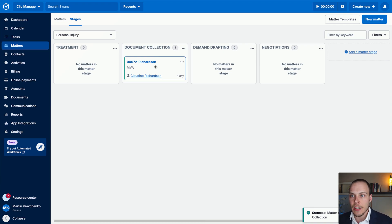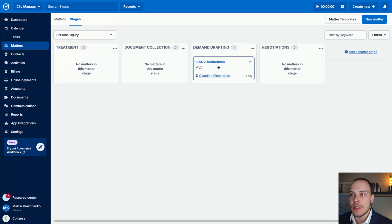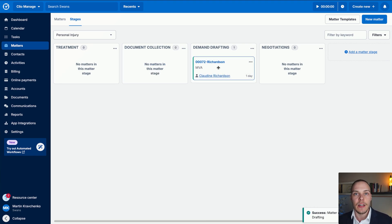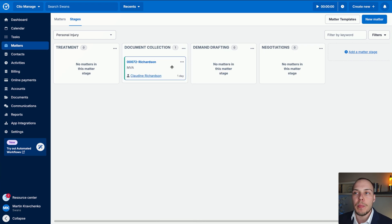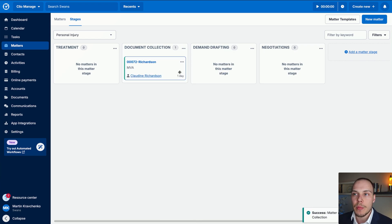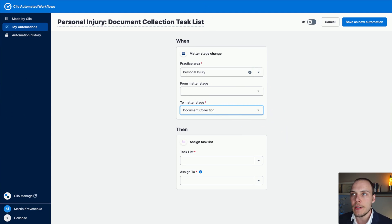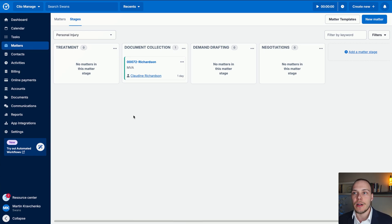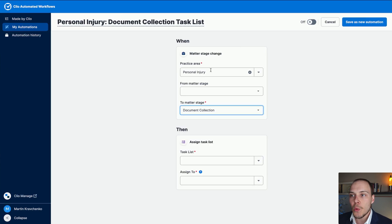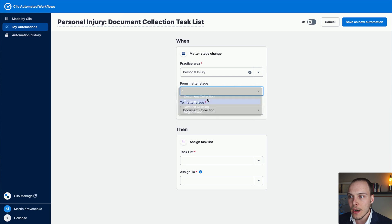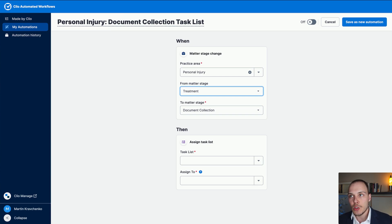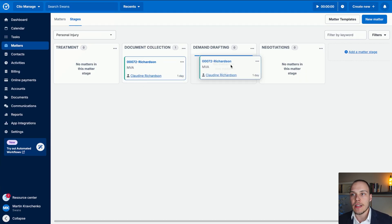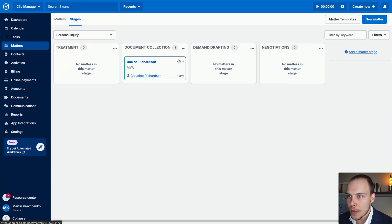Now imagine a potential scenario where the matter, you collect the documents and then goes into demand drafting, but then you realize that you still need to collect some additional documents. In that case, you may move the matter back into document collection. In the case that we don't define the from matter stage option over here, the task list will be added to the matter again, so potentially you'll have duplicated tasks. To prevent it from happening, we can define this optional from matter stage field. For example, we will only trigger this automation whenever the stage is updated from treatment to document collection. In the case then, that this matter moves around after that doesn't really matter, the automation will not be triggered, we won't get any duplicates.